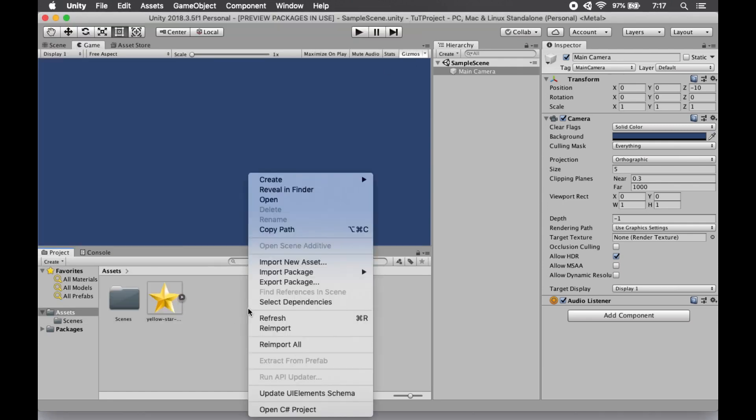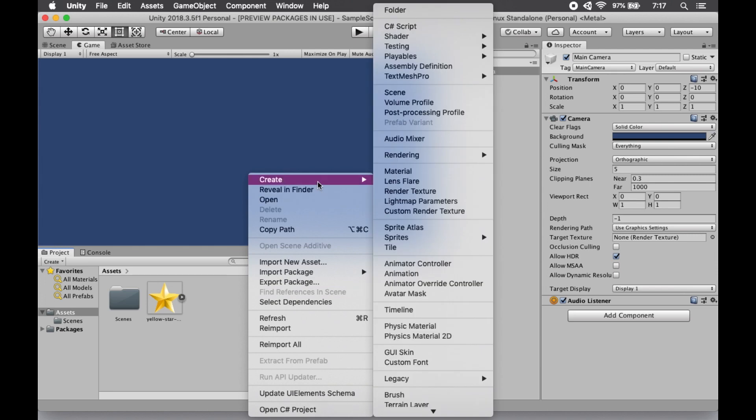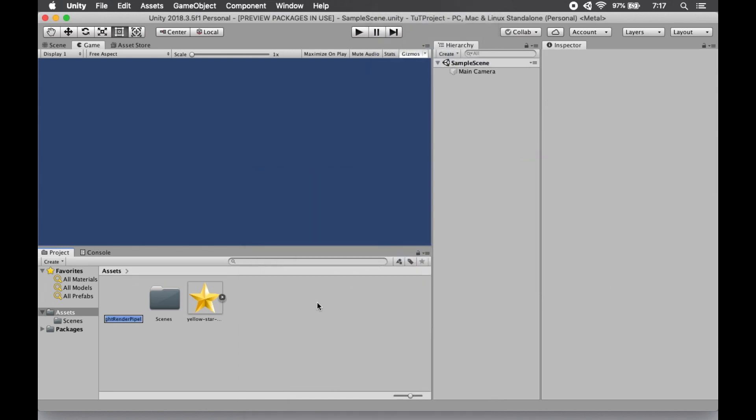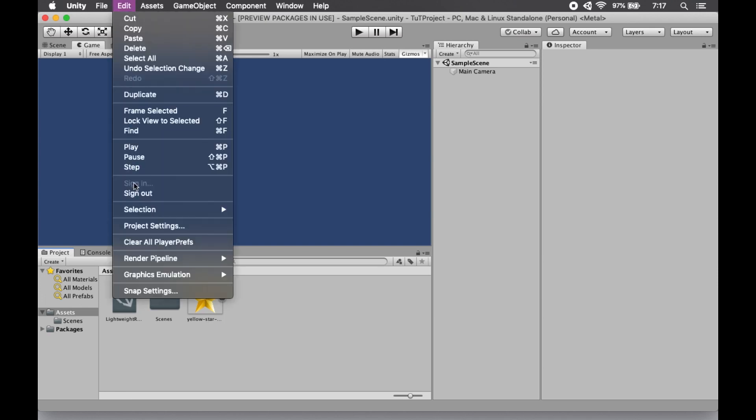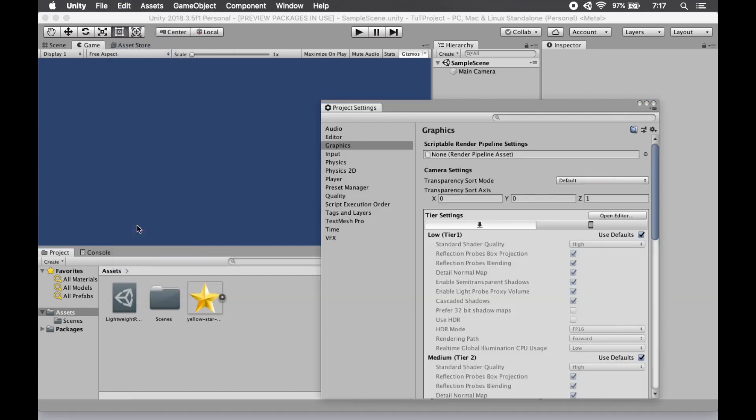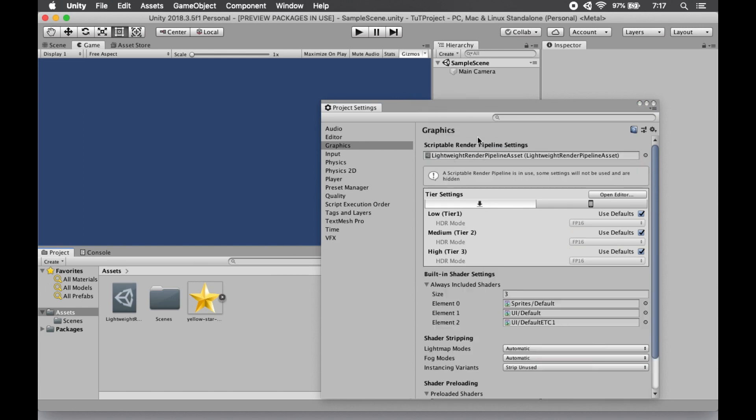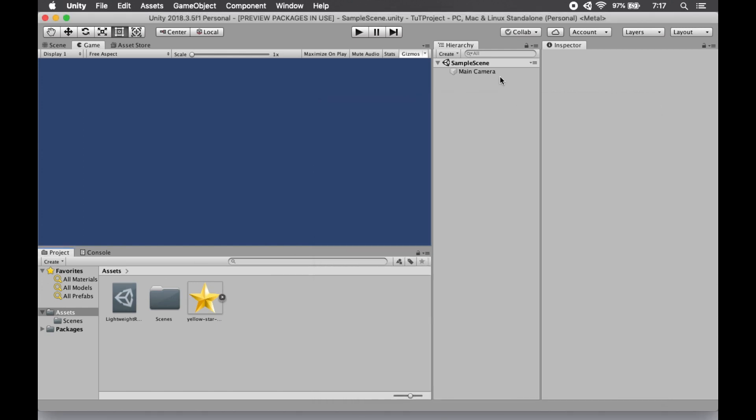Now something you need to do before you begin using it is to assign the Lightweight Render Pipeline asset. Otherwise you will end up with pretty pink textures, Unity's default error texture. So we go into Project Settings, we choose Graphics, and we slide that nifty little number right there into that Drop Slot. And now we have assigned our Lightweight Render Pipeline.